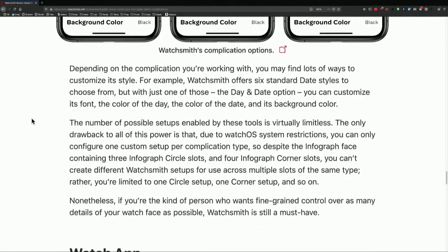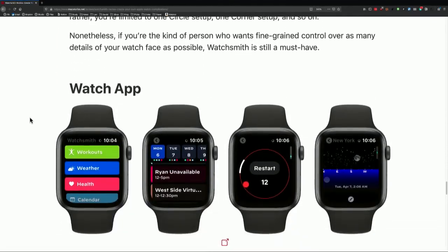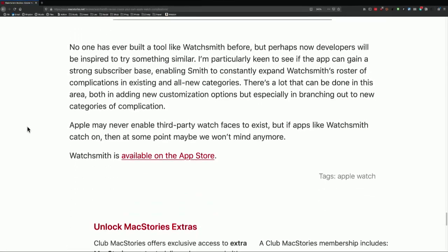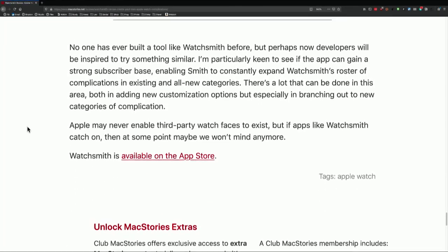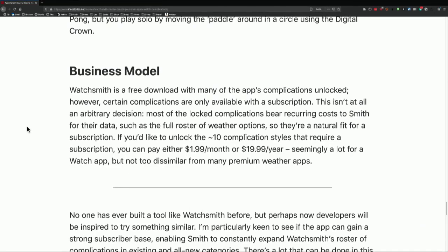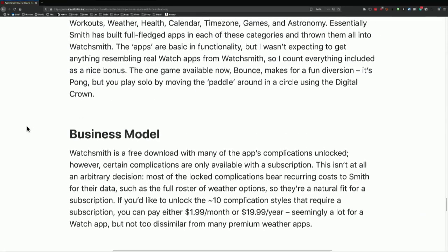I blame Apple, not the developer. The developer did what they could given the limits of what Apple will let them do, and this is what you get. How much is it? It's free for most of the complications, but if you want certain complication categories, you pay $1.99 a month for premium or $19.99 a year. So free for most integrations, and then you pay extra for about 10 complication styles and categories.